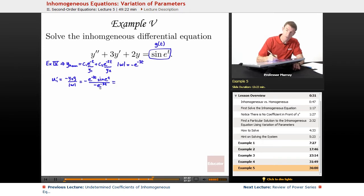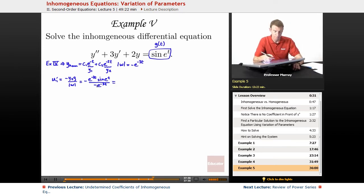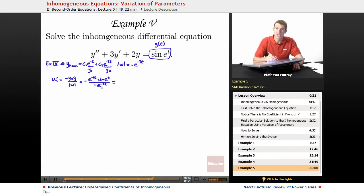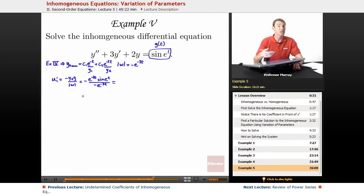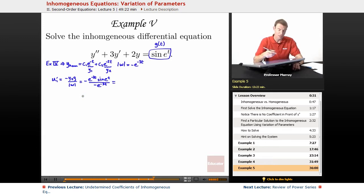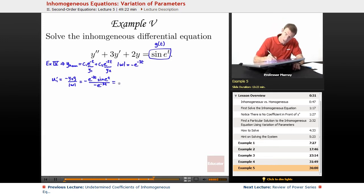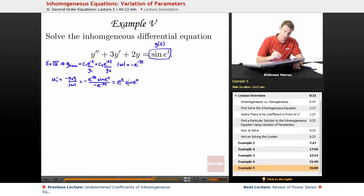This does simplify a bit. First, the two negatives cancel each other, and this e to the negative 3t, if you bring it up into the numerator, it becomes e to the positive 3t. So you have e to the positive 3t times e to the negative 2t, which gives you e to the t times sine of e to the t.